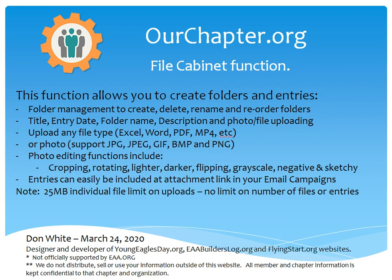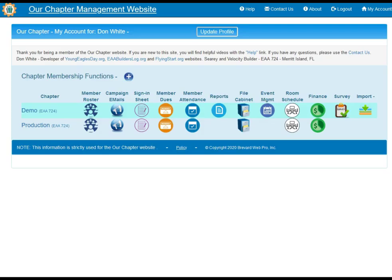So let's go to the website. After you go to ourchapter.org and log in with your email address and password, you get to the My Account page. On the My Account page we have two different chapters here — one demo, one production.